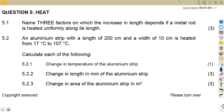Hello, guys. Welcome back to Mason African Motives, still on our engineering science entry, revising on heat. In this platform, we've got a question from April 2020 to focus on — question number 5.5.1 — where we are given to name three factors on which the increase in length depends if a metal rod is heated uniformly along its length.